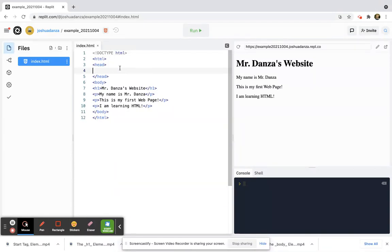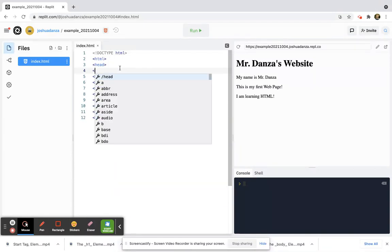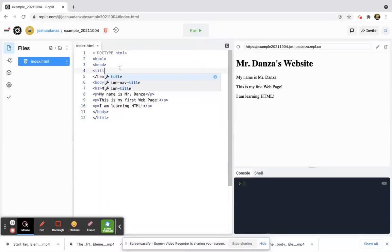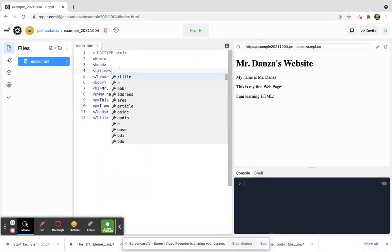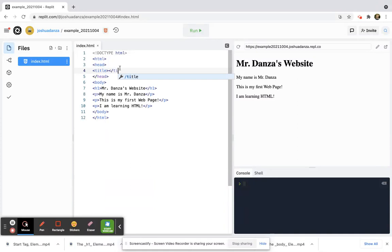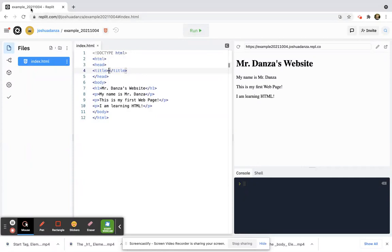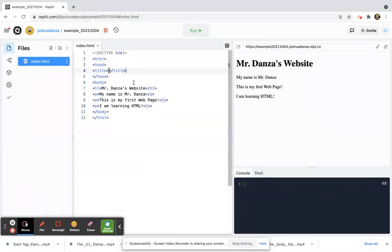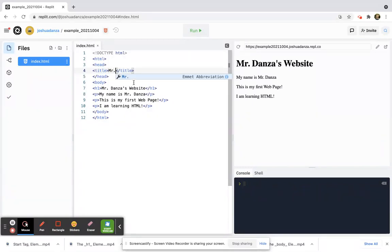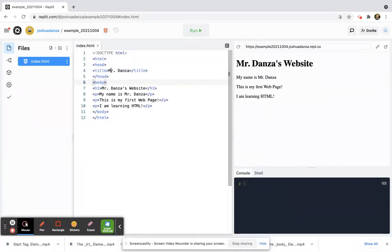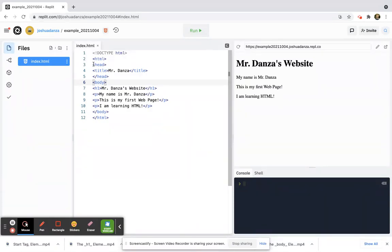We're going to create a title element and this will allow us to change the title of our page. Write 'title' like that, and the title that I want to show up in this top tab, I'll just have it say Mr. Danza. And that's all I would say at the very top.